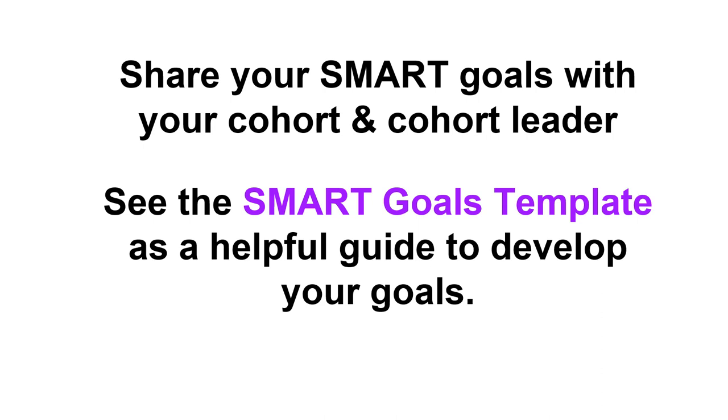And if you have questions about your SMART goals, please take advantage of sharing them with your cohort or your cohort leader. That's what we're there for.